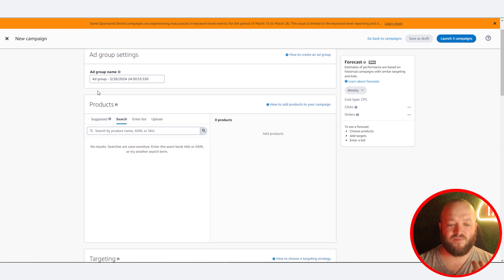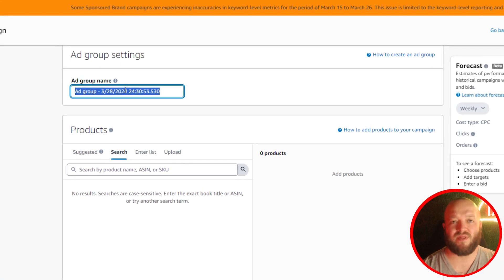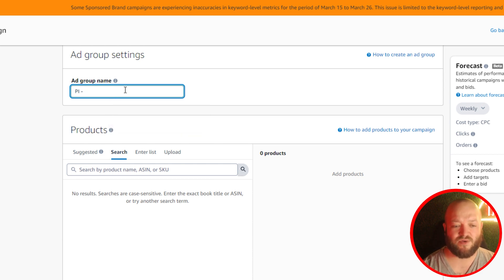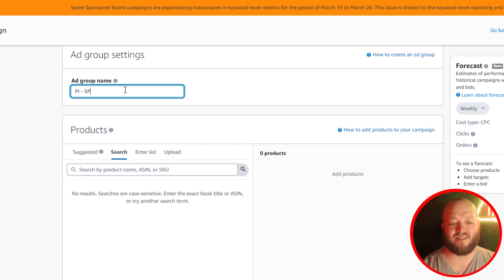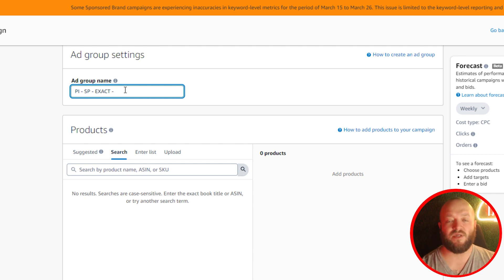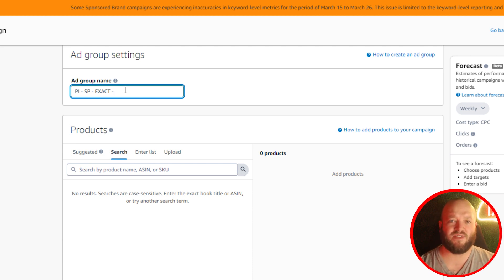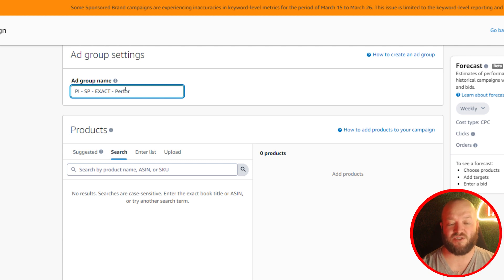The first thing I want to do is set your ad group name, and I make it the same as my campaign name. What we like to do is start with a product identifier — say 'PI' for product identifier — then a dash, then the ad type like 'sponsored products', then the match type like 'exact match', and then the purpose of the campaign such as ranking, branded performance, or defensive. You could label it by a target ACOS or just go with 'ranking'.